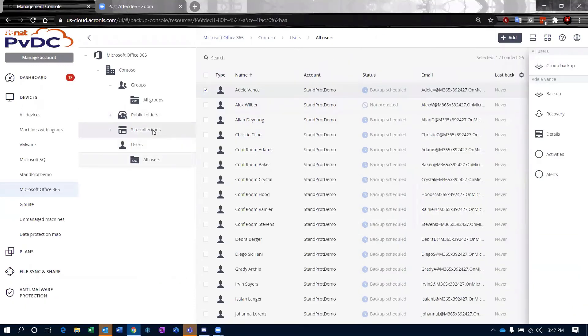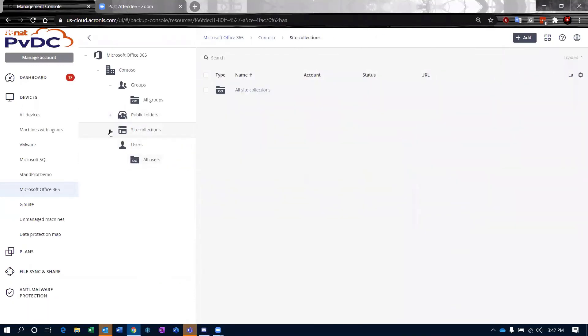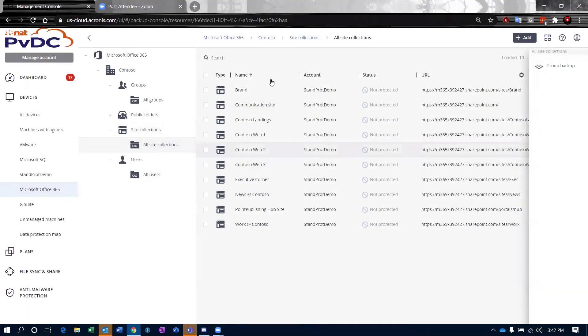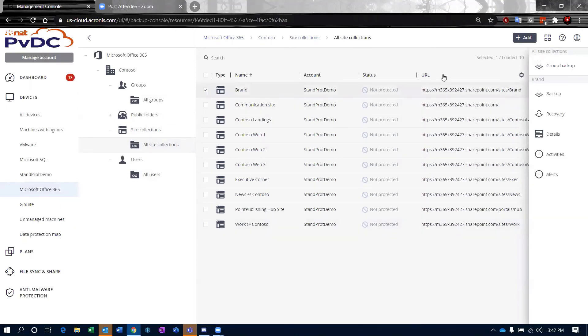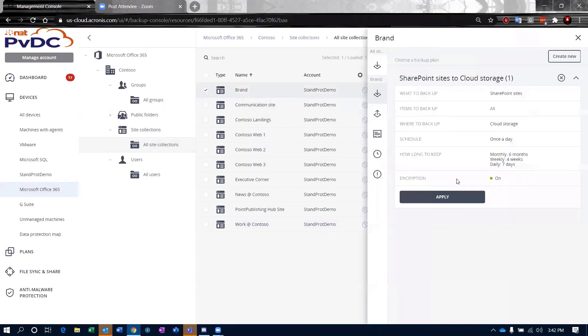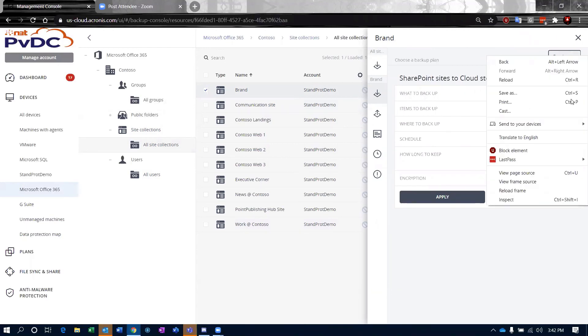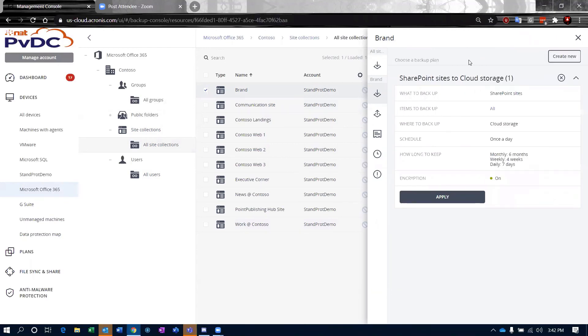If I go up to my site collections, this is your SharePoint Online. So these are the different SharePoint Online sites that are existent within my demo group here. Protecting them is the same process that I go through for protecting the user. So protecting this, click on backup.